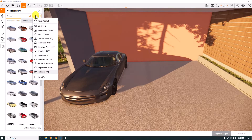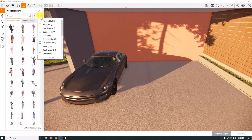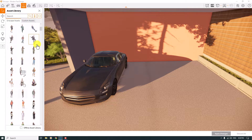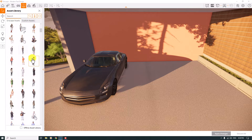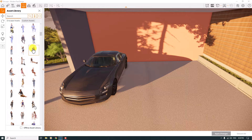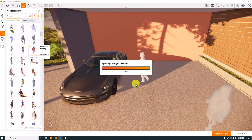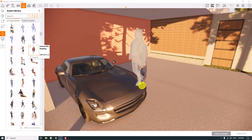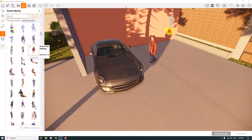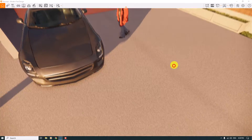Now I want to add another type of object — people. I'll click on People in the asset library and select one character. I'll click Apply Changes, and after a moment you can see this character placed in the scene. Look at these shadows — the final result is really incredible. Close your asset library.